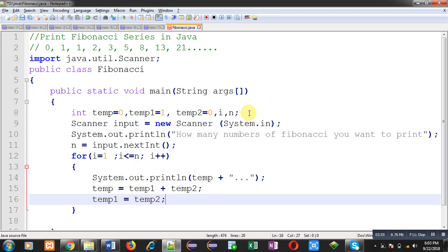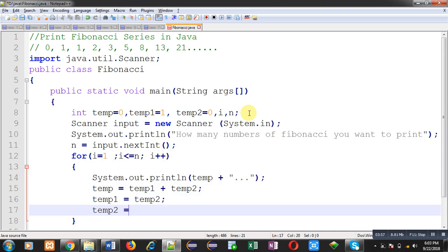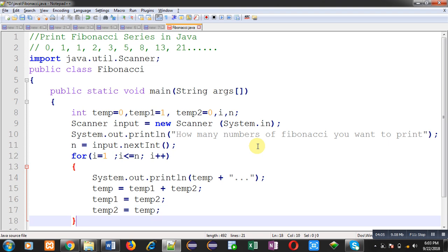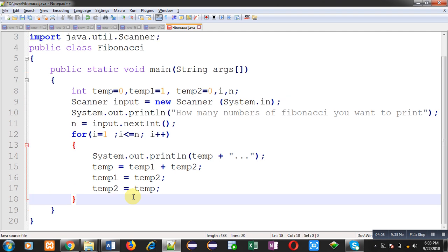So here I am assigning value of temp2 into temp1 and value of temp into temp2. This is the logic to print Fibonacci series on output screen. And this loop will print n terms of Fibonacci series.